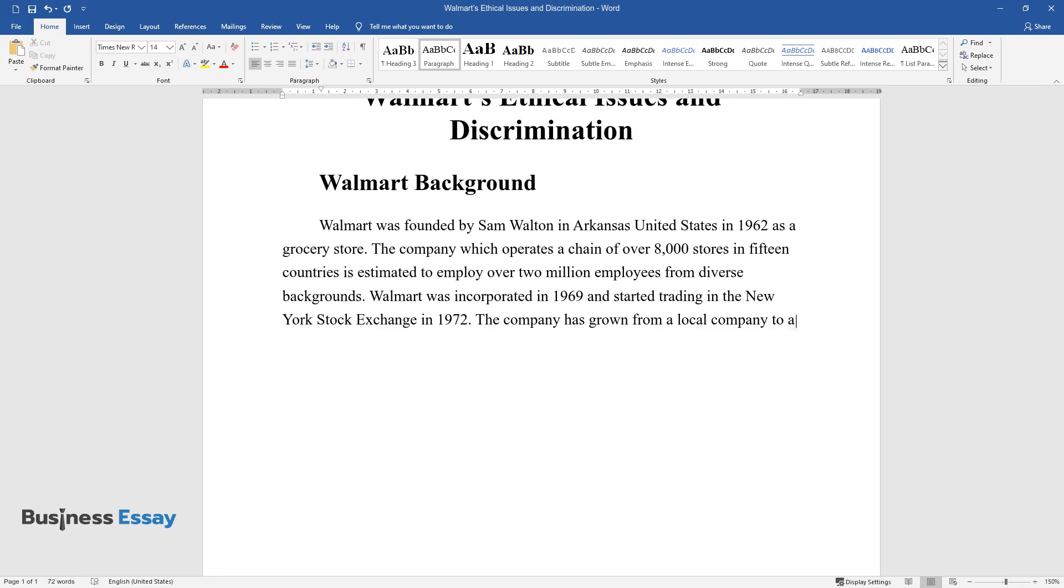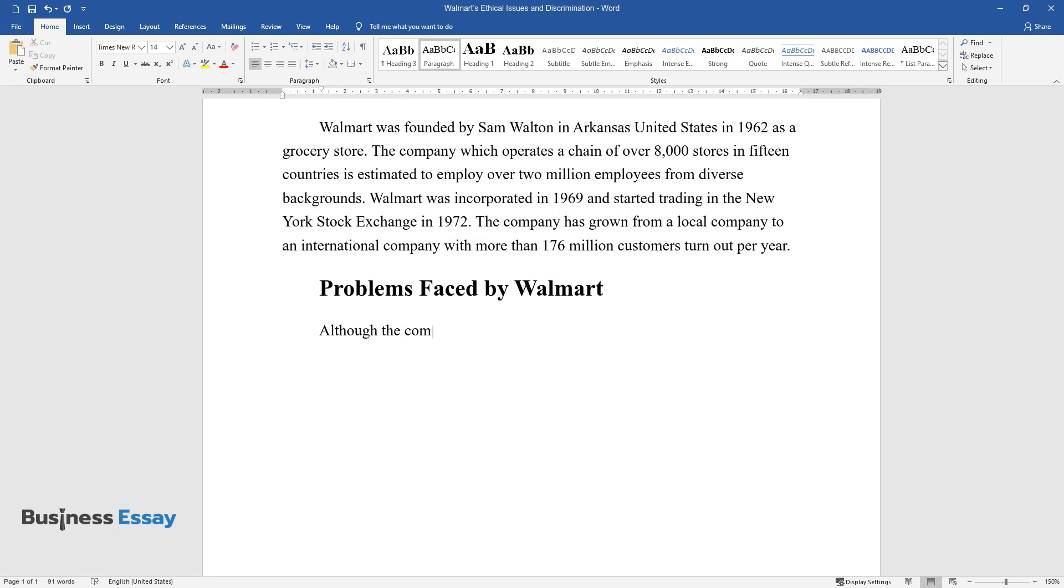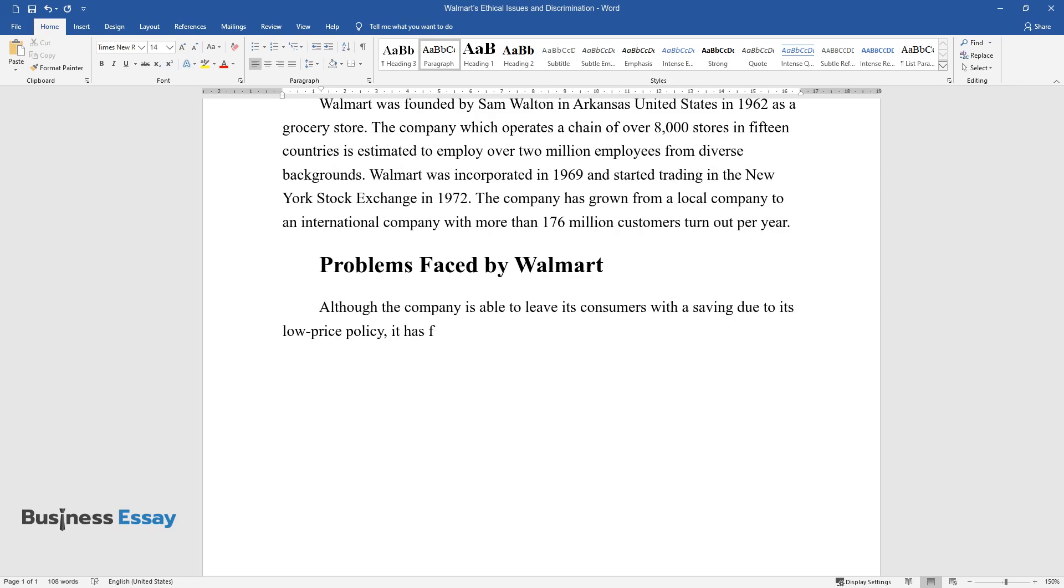Problems Faced by Walmart. Although the company is able to leave its consumers with a saving due to its low price policy, it has faced a number of sharp criticisms over how it treats its employees and other stakeholders. Walmart boasts of its ability to save its customers money, an average of $950 per year.